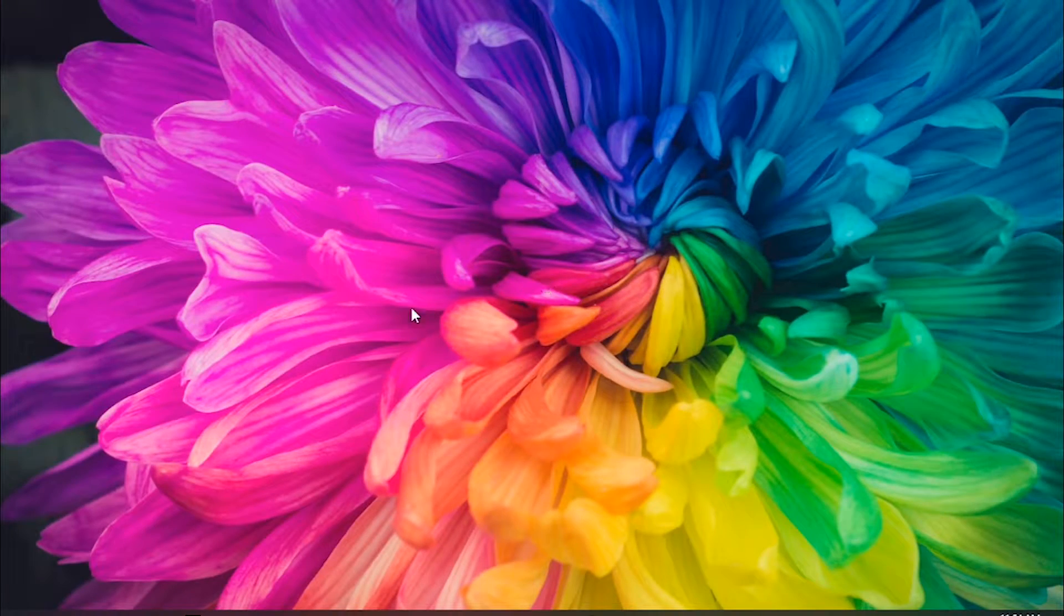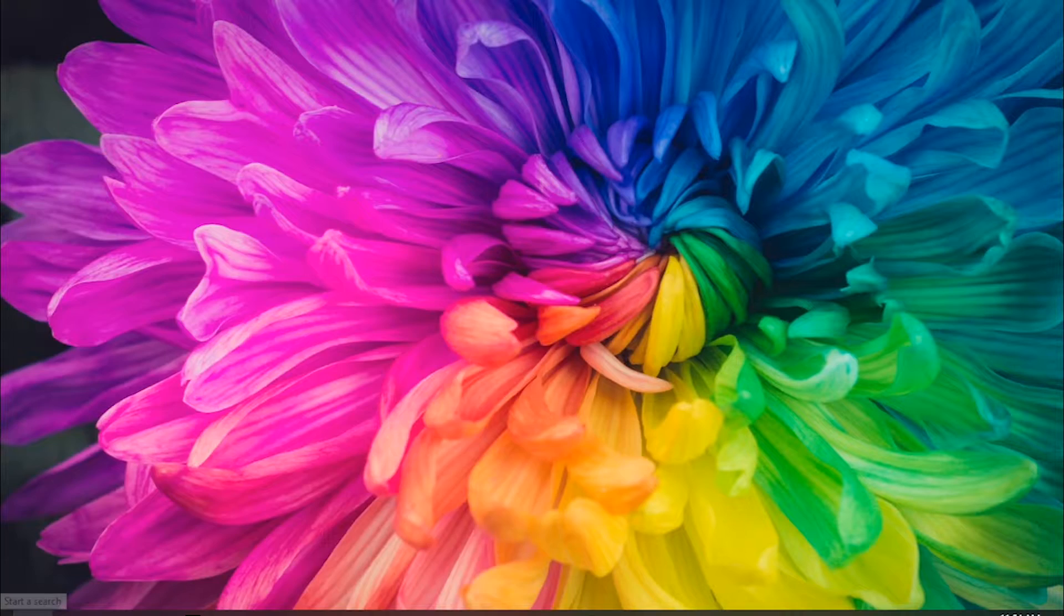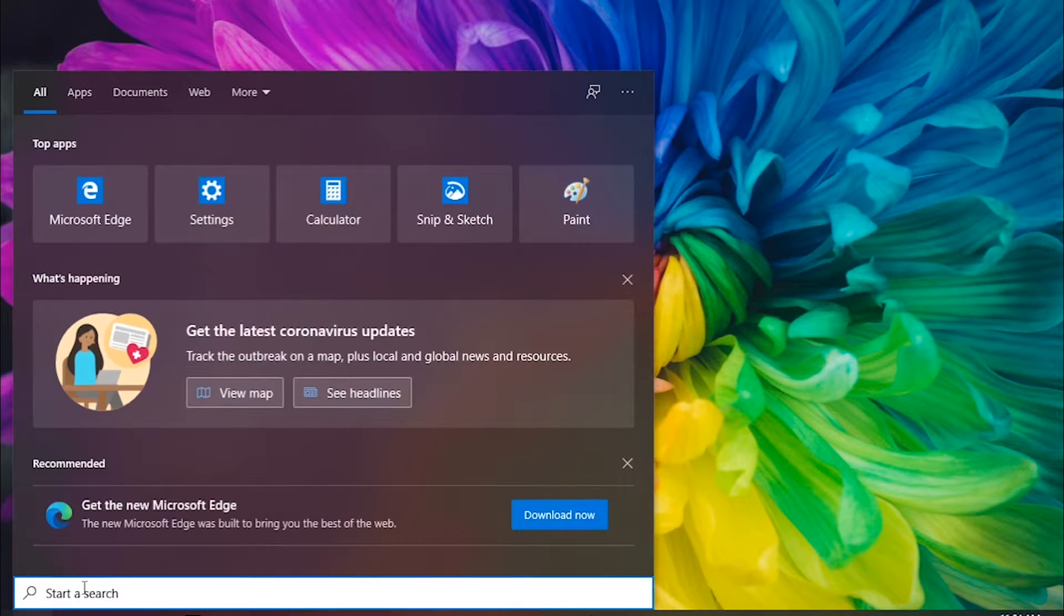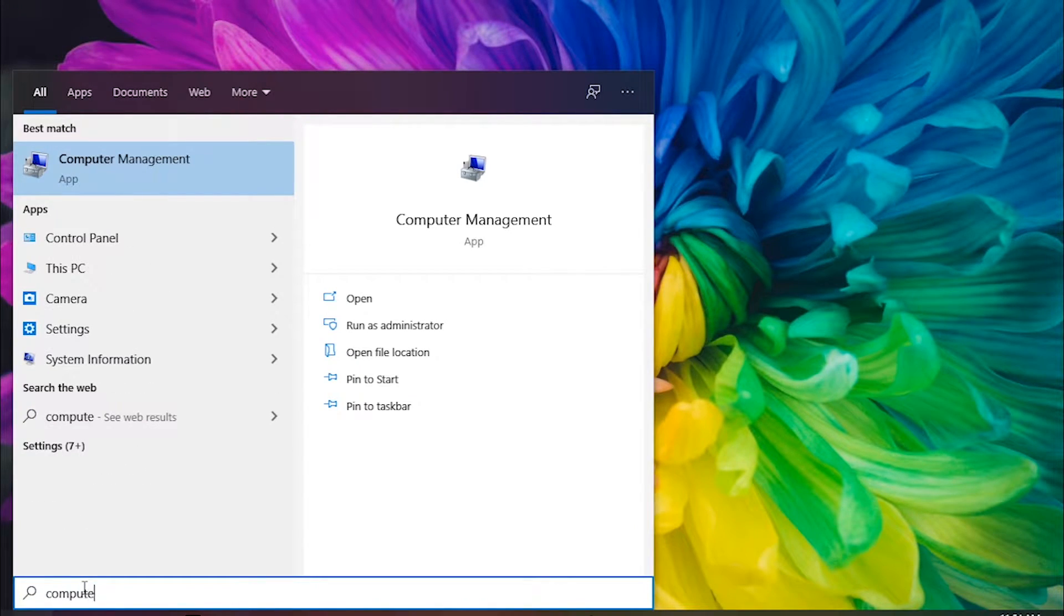Another thing to look at is the graphic update. In Windows 10, you can do that by simply going to search and typing in Computer Management.